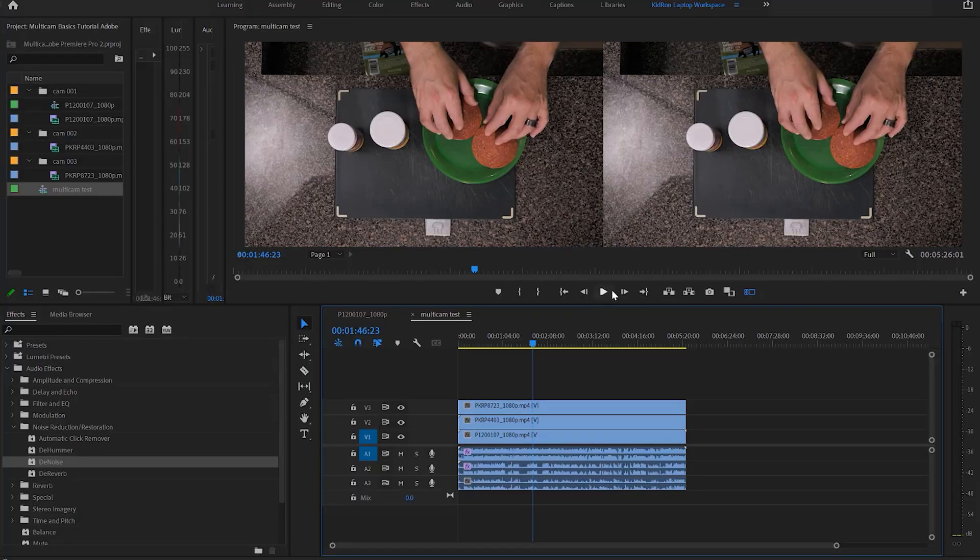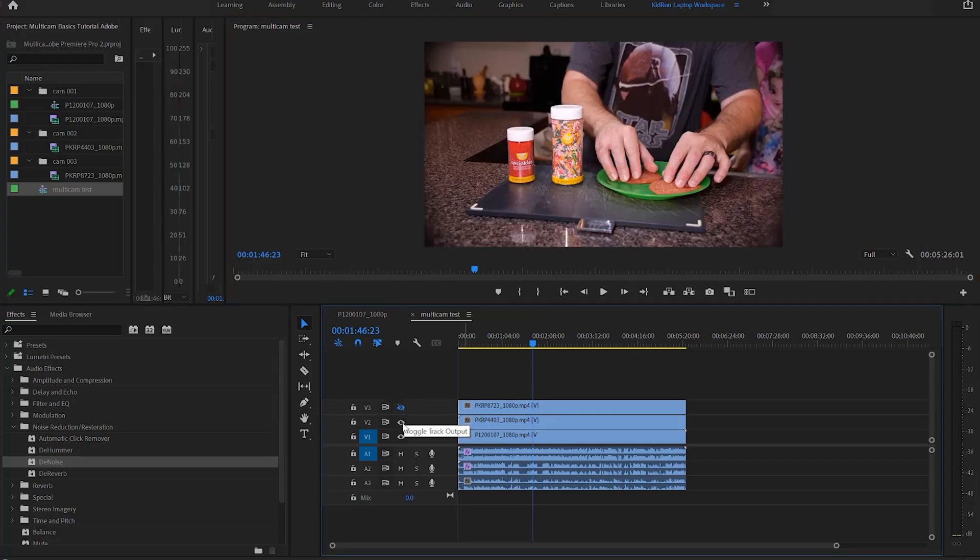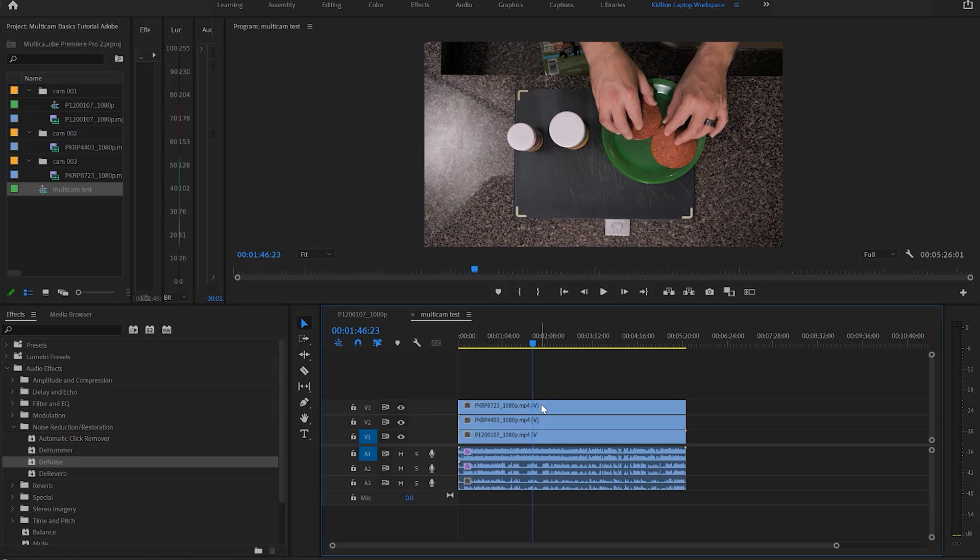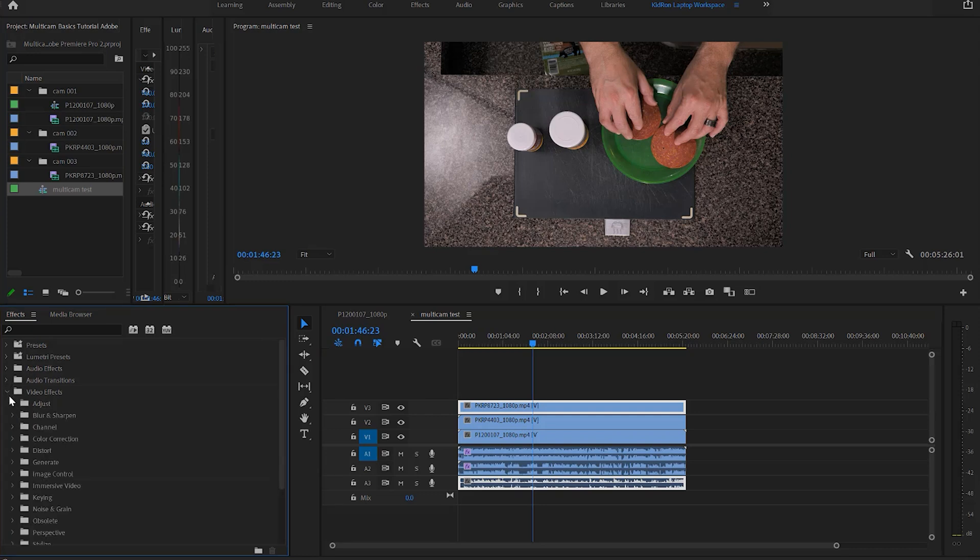So now we'll untoggle the multi-camera view. So now if you click your little eyeballs there, you can see those different cameras. So now let's say, oh I wanted to do a little bit of color correction or color grading to this particular clip. So we're going to go here.